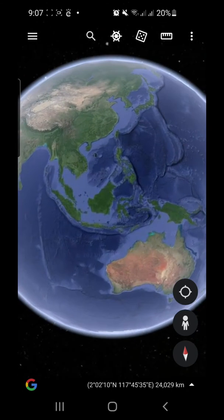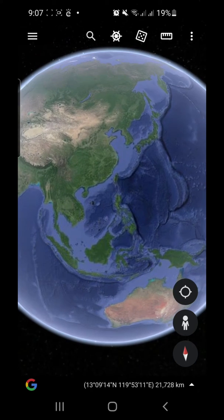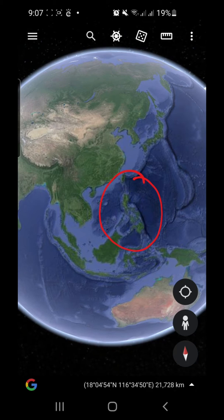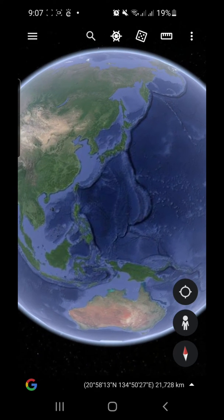And there we have it. We found out that our country, the Philippines, is located in the continent of Asia, specifically Southeast Asia, and lies in the Western Pacific Ocean.